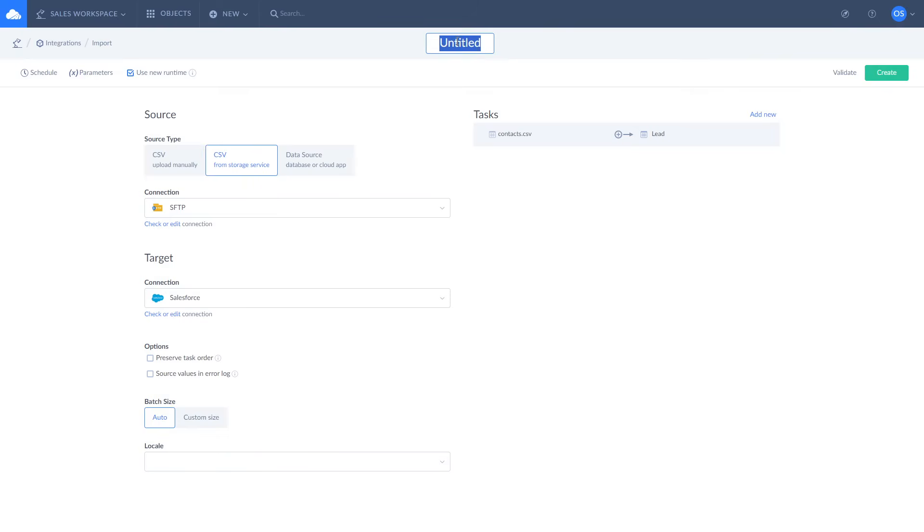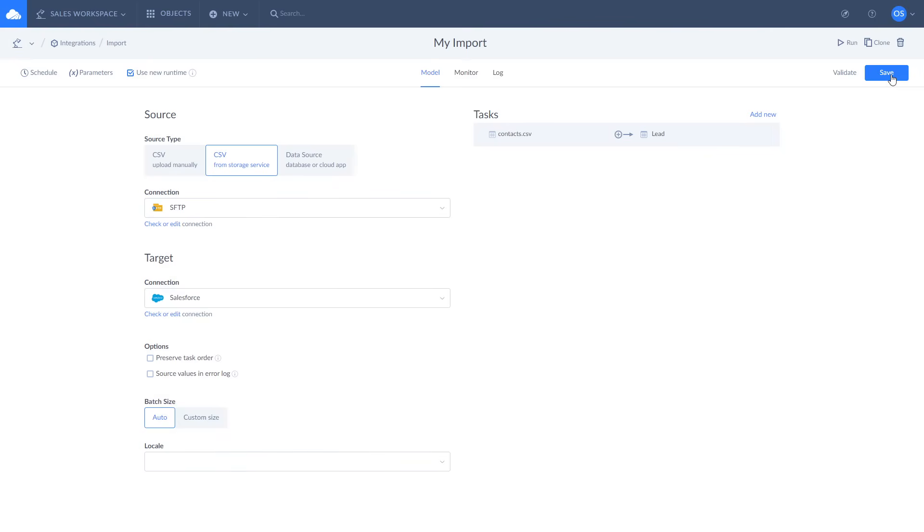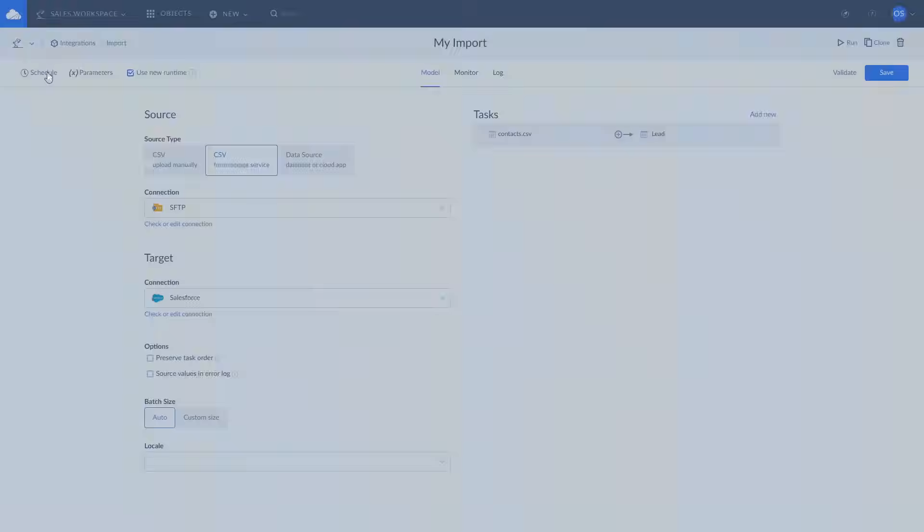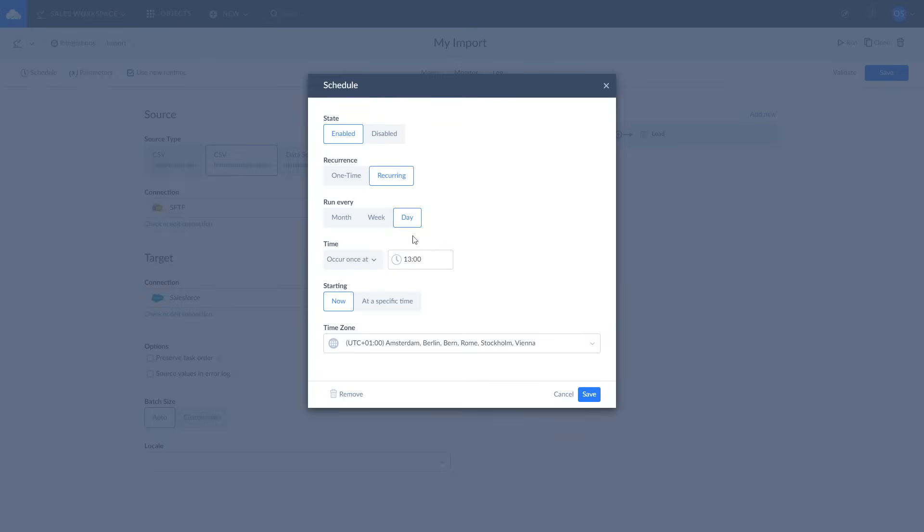Now you can run import integration manually or based on schedule. Monitor the import execution and check logs. Click run to launch it or click on schedule to define the integration schedule. Let's schedule the integration to run every week on Monday at 8am Stockholm time starting now.